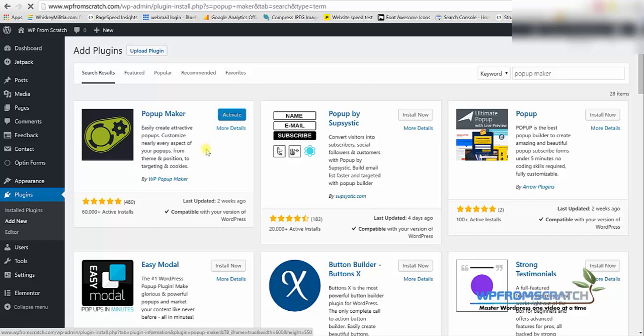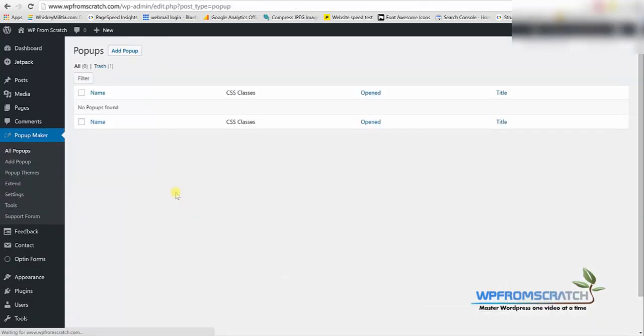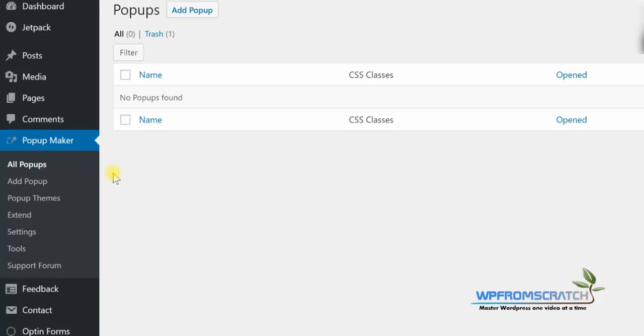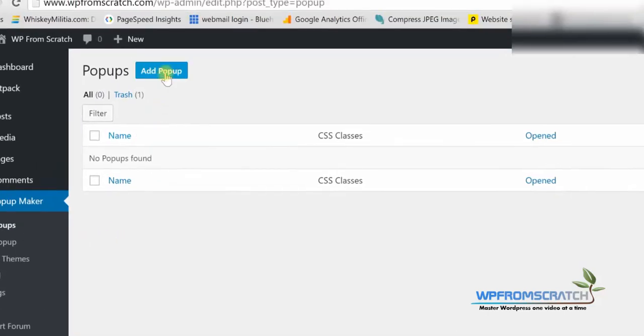We're going to wait a few seconds for the plugin to be active and when it's ready to go we're going to click on all popups on the left menu under popup maker. So we'll go to popup maker and then all popups. We're already in that window.